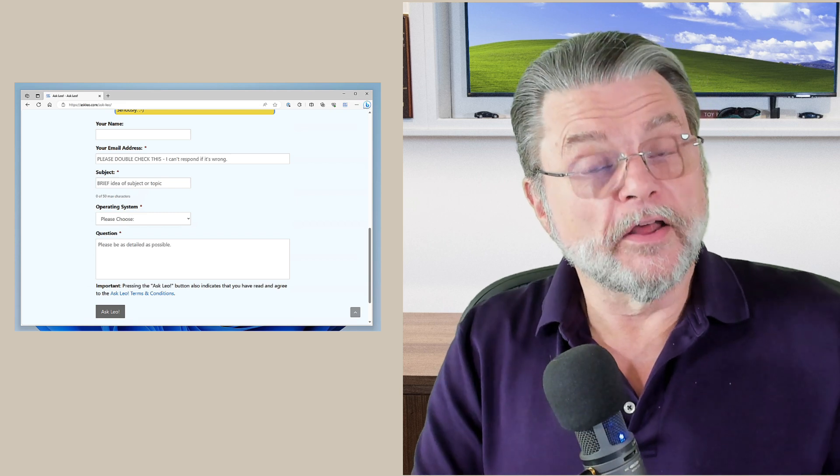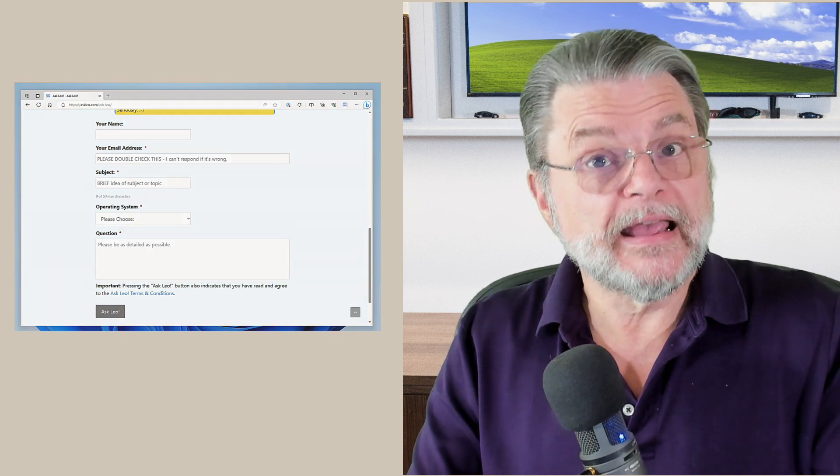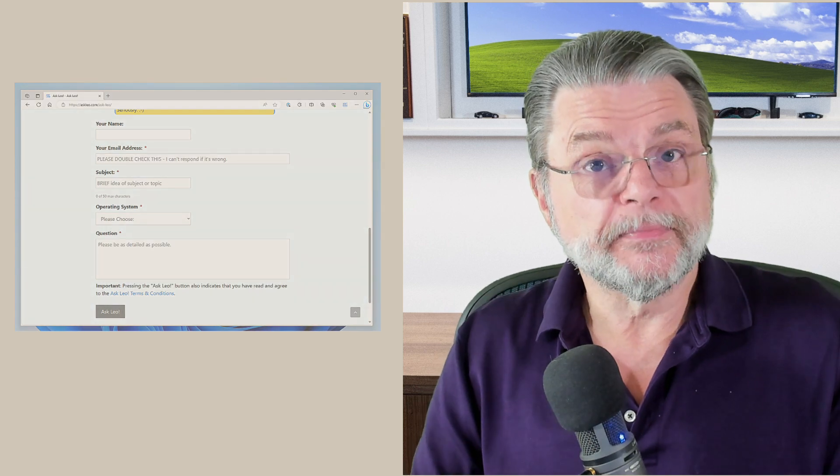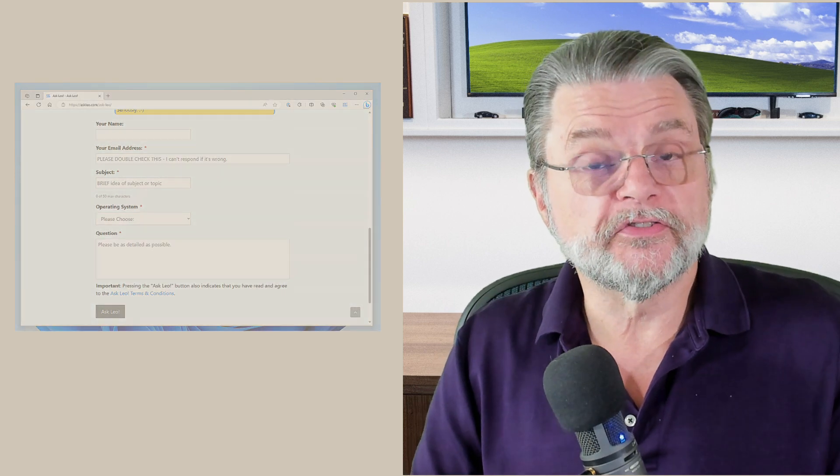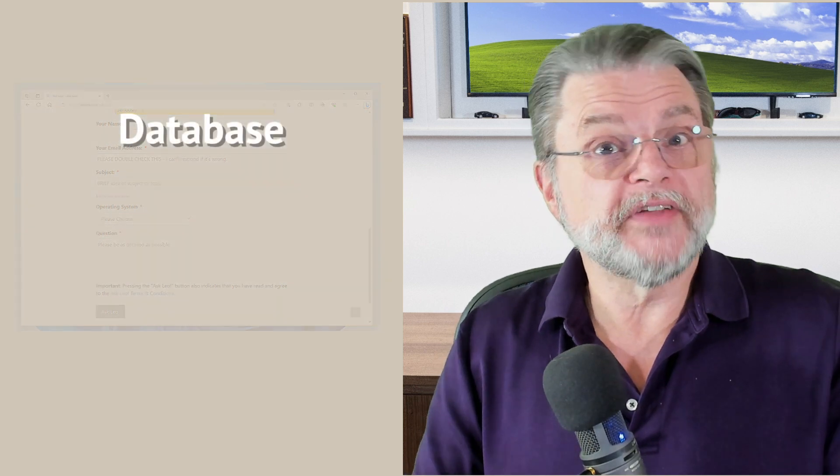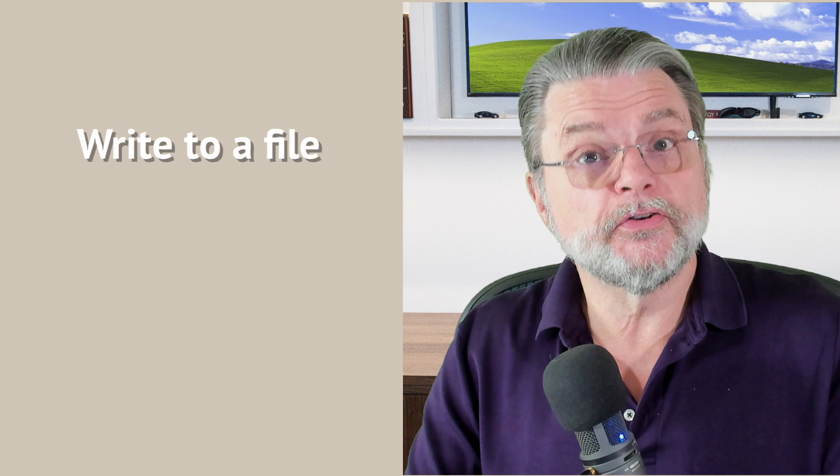Another approach is for this data that you've just entered as soon as you hit the submit button to get entered into a database. No email is involved at all. Another approach is to simply write the information to a file. Again, on the server, no email is involved and the information is available for whoever has the right to access it in those files that are saved again on the server.